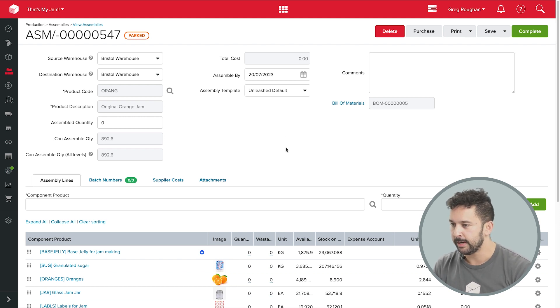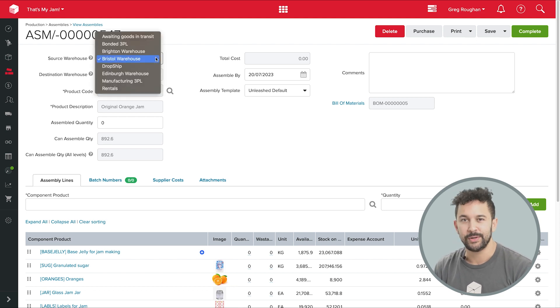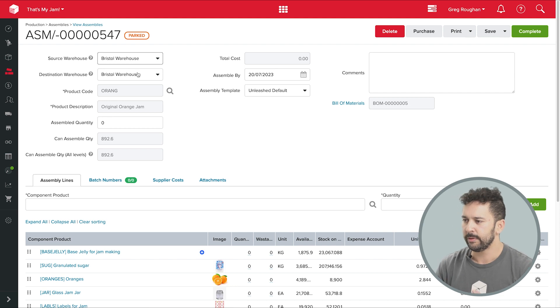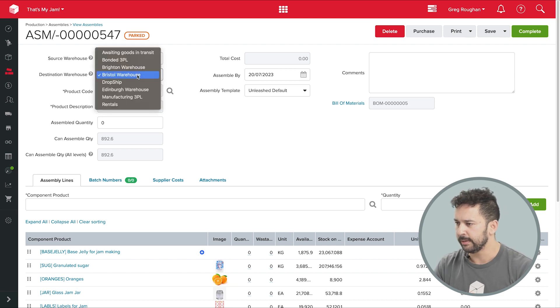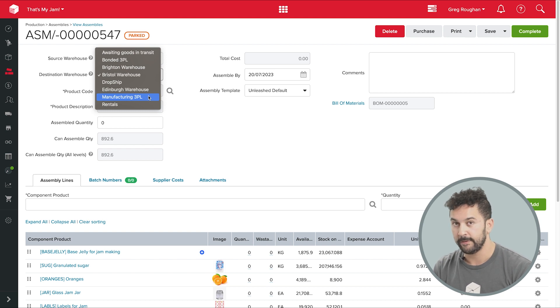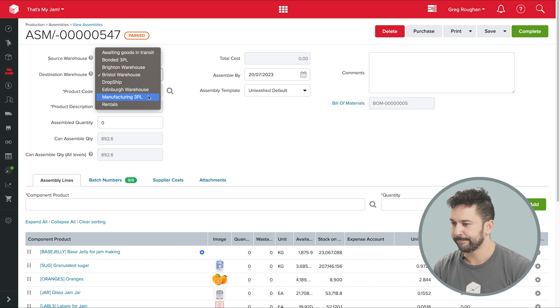So let's quickly do that now. And again, if you have any questions, just reach out and we can talk to you in person. So first I'll set where my ingredients are coming from, and in the destination warehouse, I'll actually set it to my contract manufacturer's warehouse because they'll be doing the actual cooking and bottling for me.